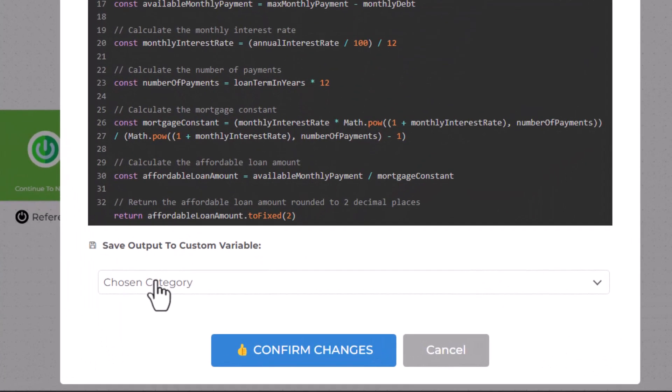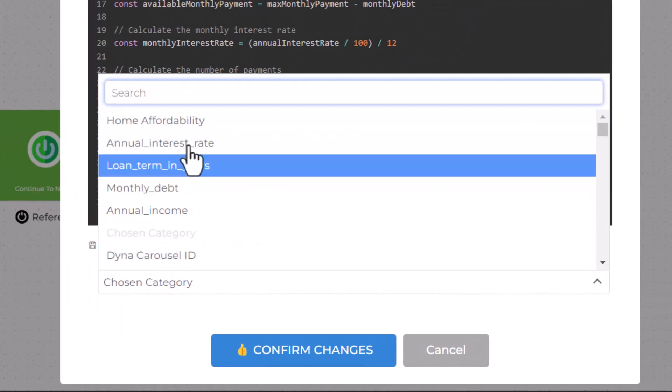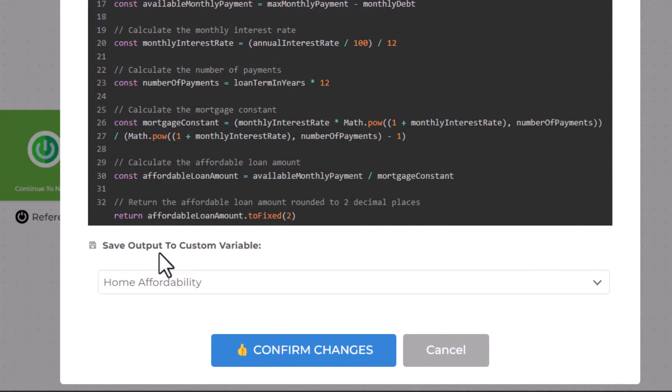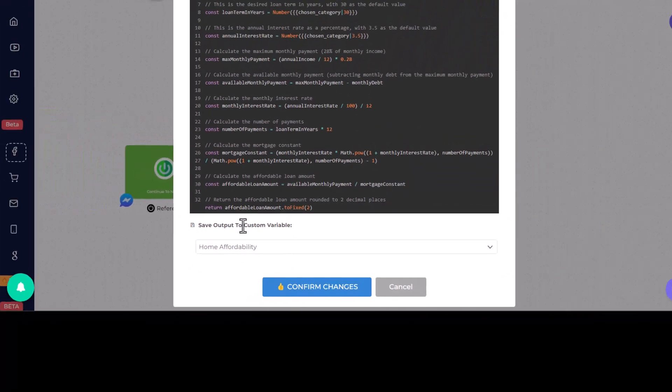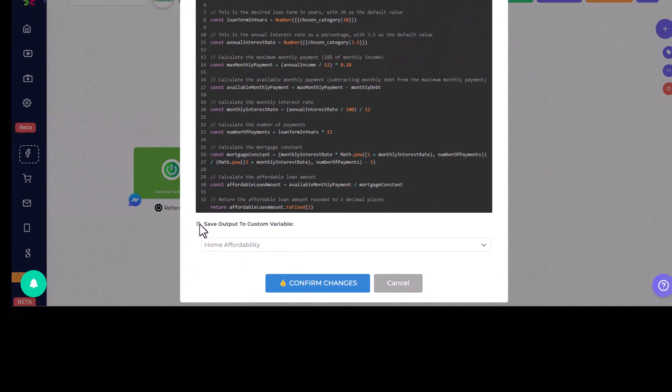Lastly, we'll output the affordability value using the newly created home affordability custom variable.